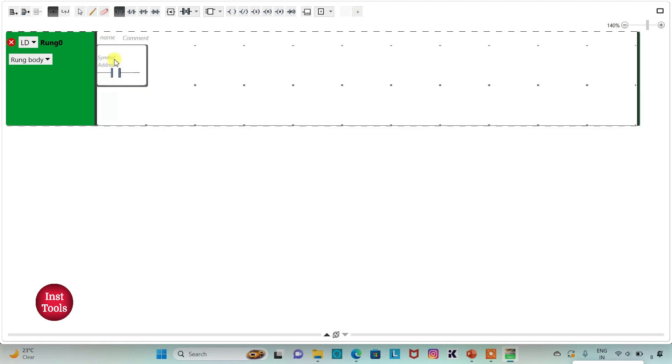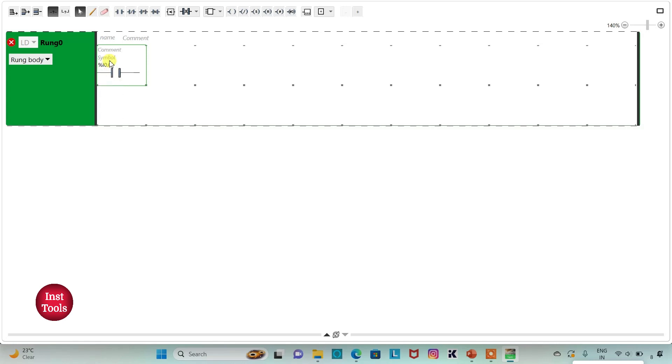So firstly I will insert a normally open contact and then I will assign address to it as I0.0. I will also add symbol to it as start button.